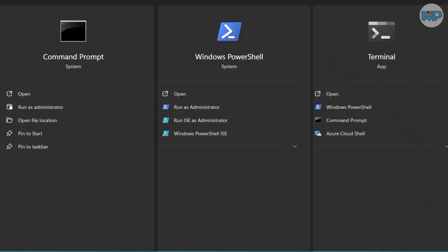Windows Terminal isn't a replacement, but rather the best environment to use CMD, PowerShell, or even Linux. If you care about customization, productivity, and having all your command-line tools in one place, this is exactly what you need.